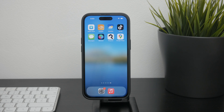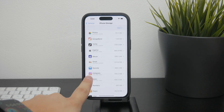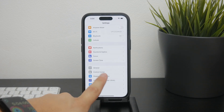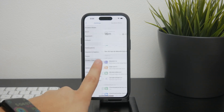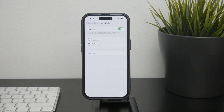Another way to manage app usage without deleting them is by using the App Limits feature within Screen Time. This feature lets you set time limits for specific apps, helping you manage your usage and stay focused.